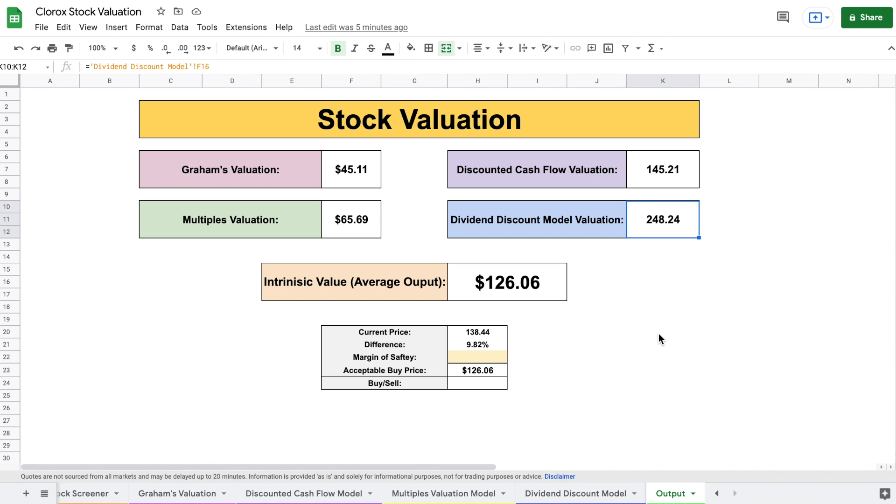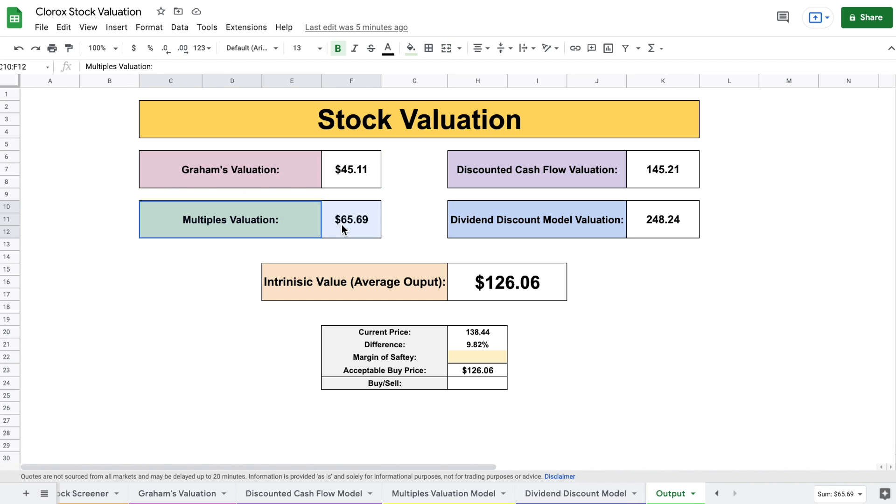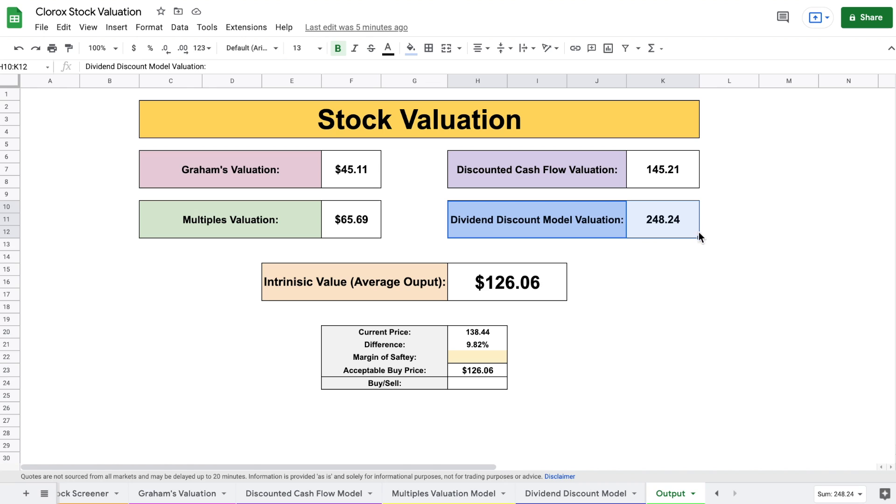So on our output tab, we can see all four of our valuation models. So Graham's valuation, $45 per share. Multiples valuation, $65. Discounted cash flow, $145. And dividend discount model, $248 per share. So that is a huge outlier.